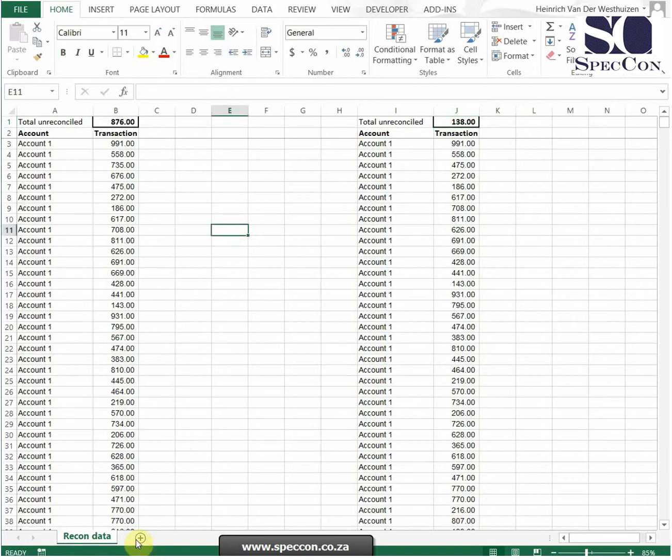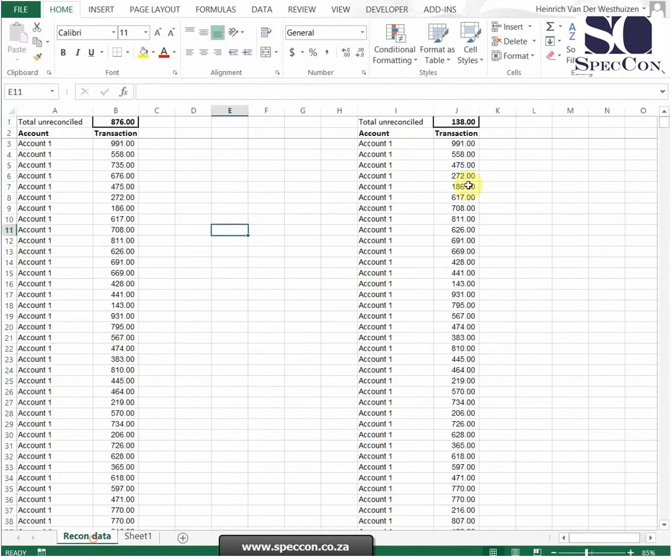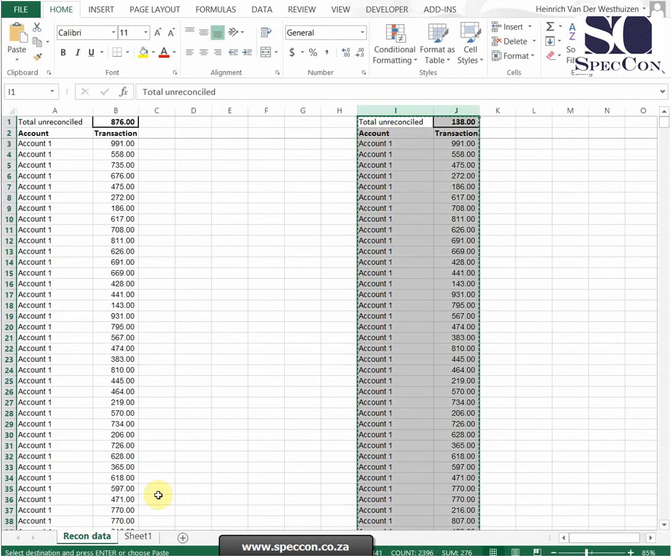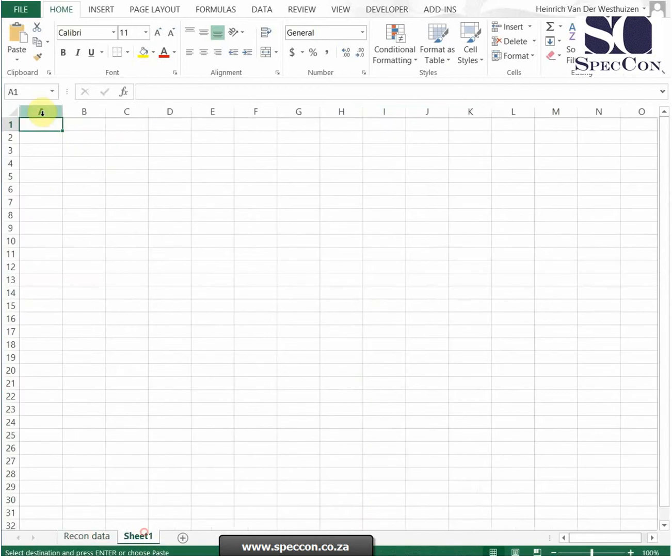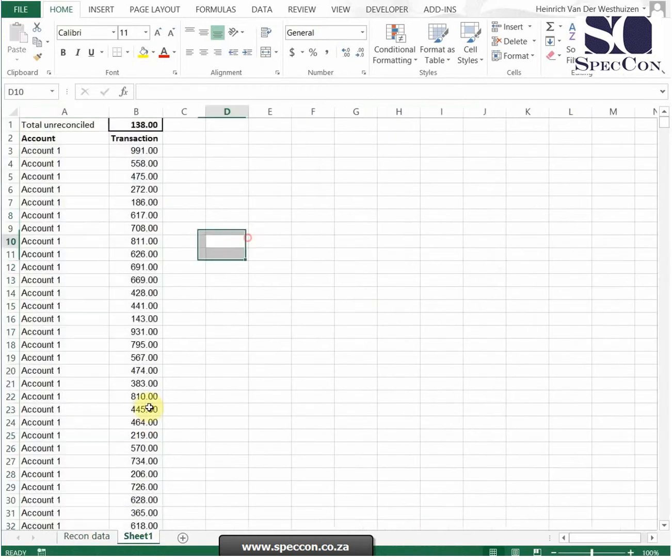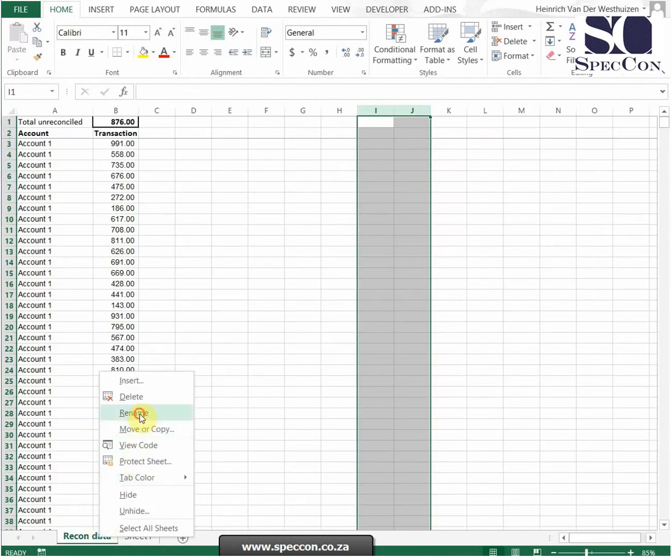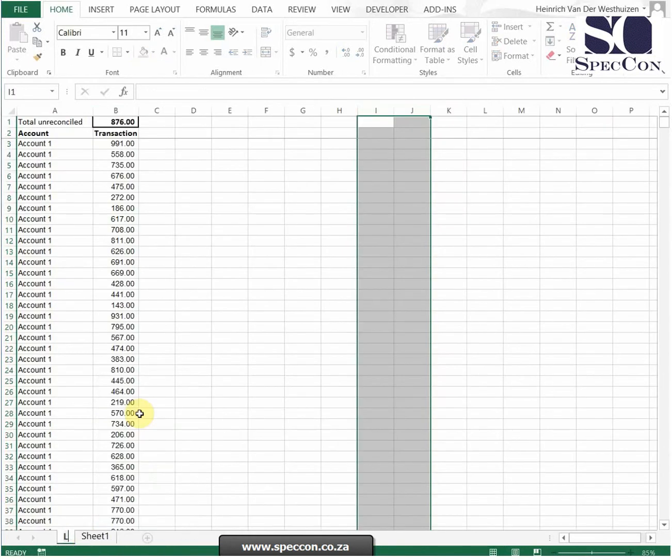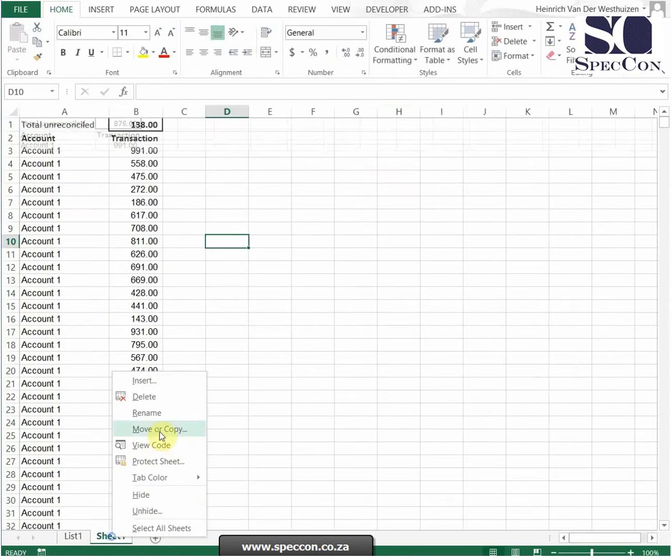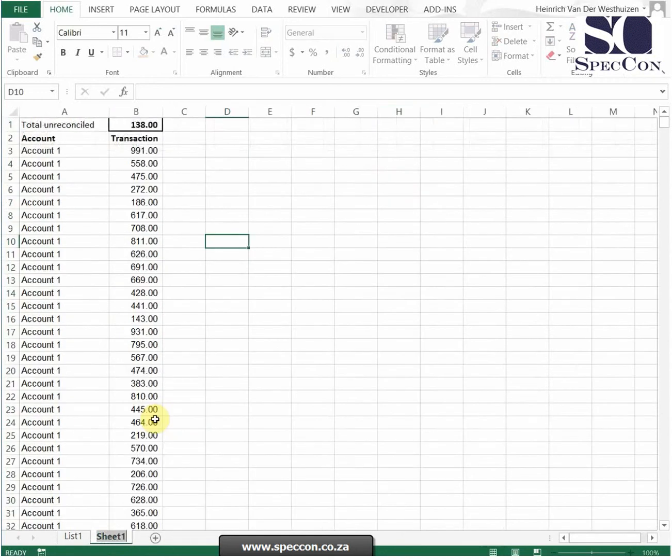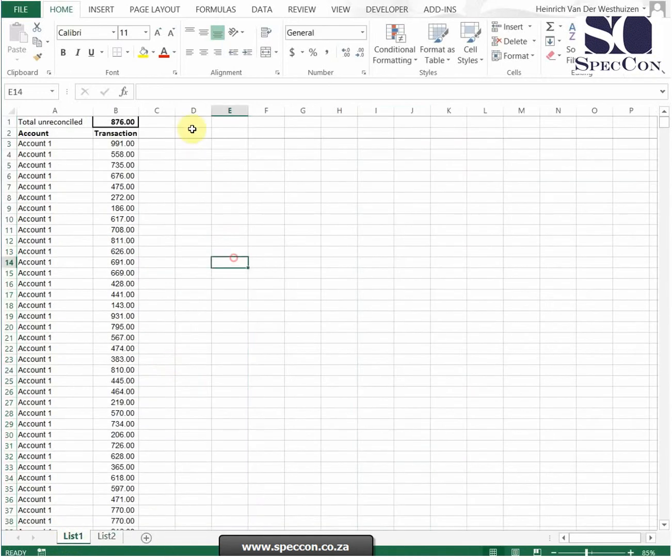What I'm just going to do to make it a bit easier, I'm going to copy list 2 into the sheet. So now I've got two sheets. So let's call the first sheet list 1 and let's call the second list 2.